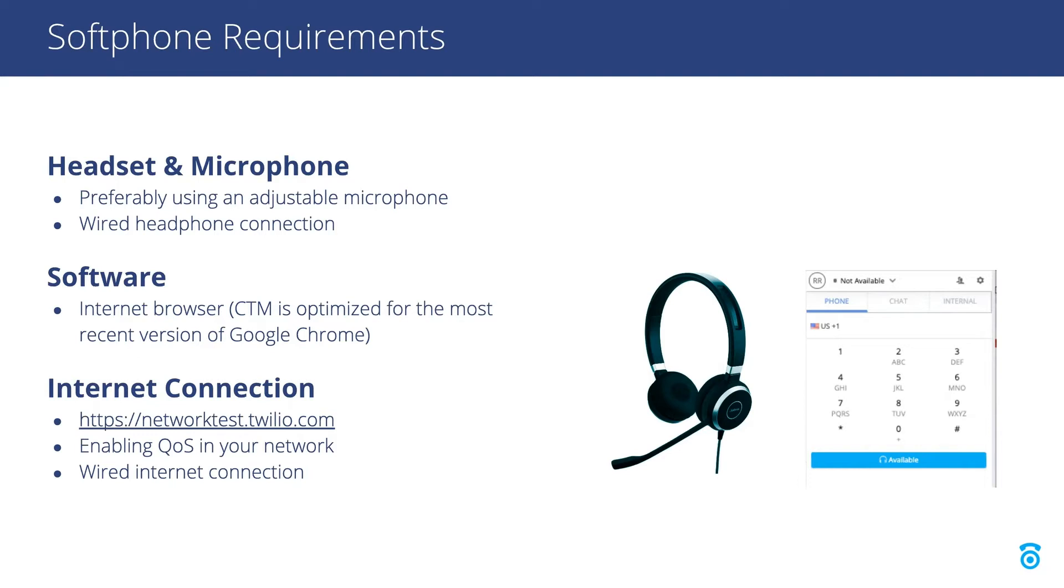Finally, a wired Ethernet connection is preferred over Wi-Fi since it typically provides a faster and more reliable connection in comparison.